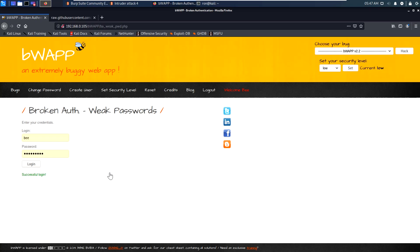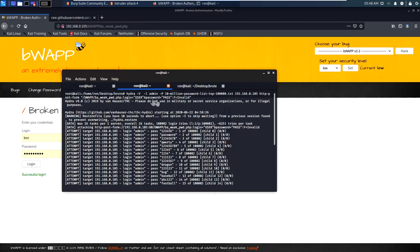Now, Burp Suite Community Edition is a very slow tool for performing brute force. If you want, you can buy the premium edition, and the brute force will be much faster. An alternative is to use a tool called Hydra to perform brute force. You need to specify the failed string so it can identify when the brute force failed and when it succeeds.